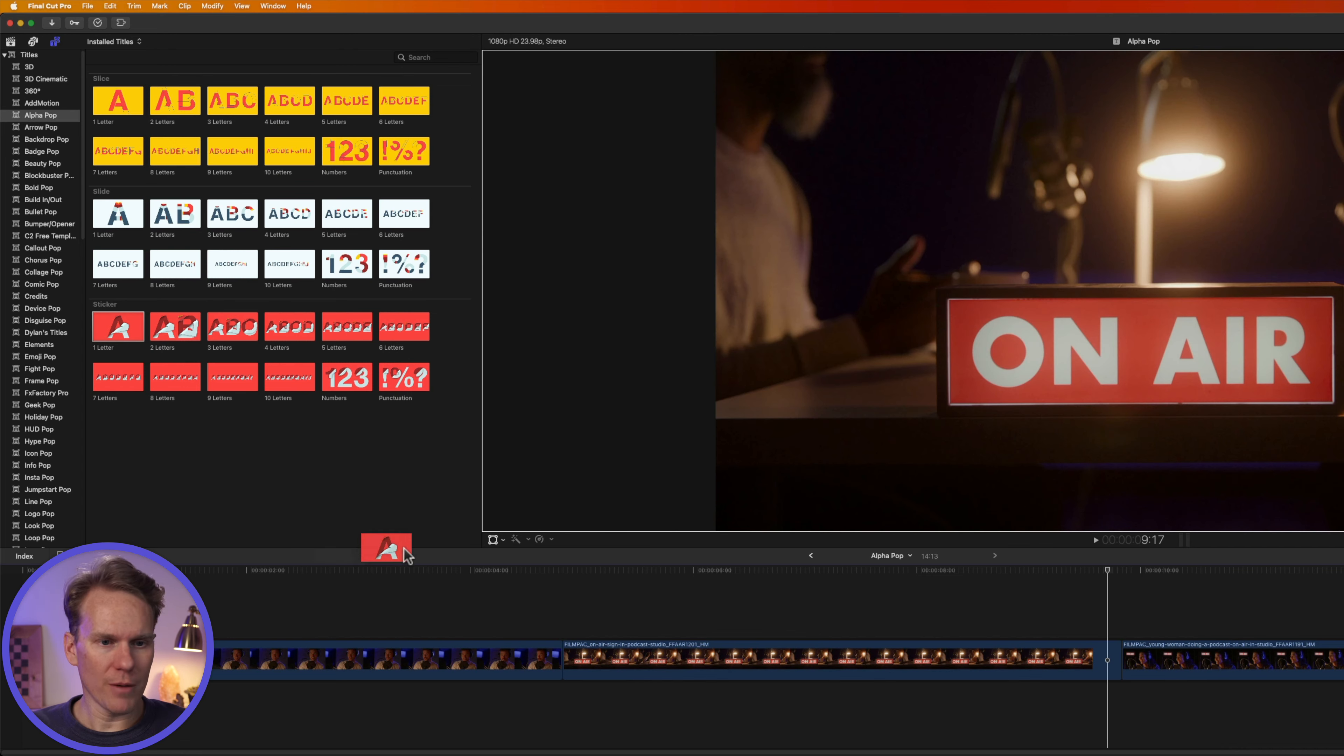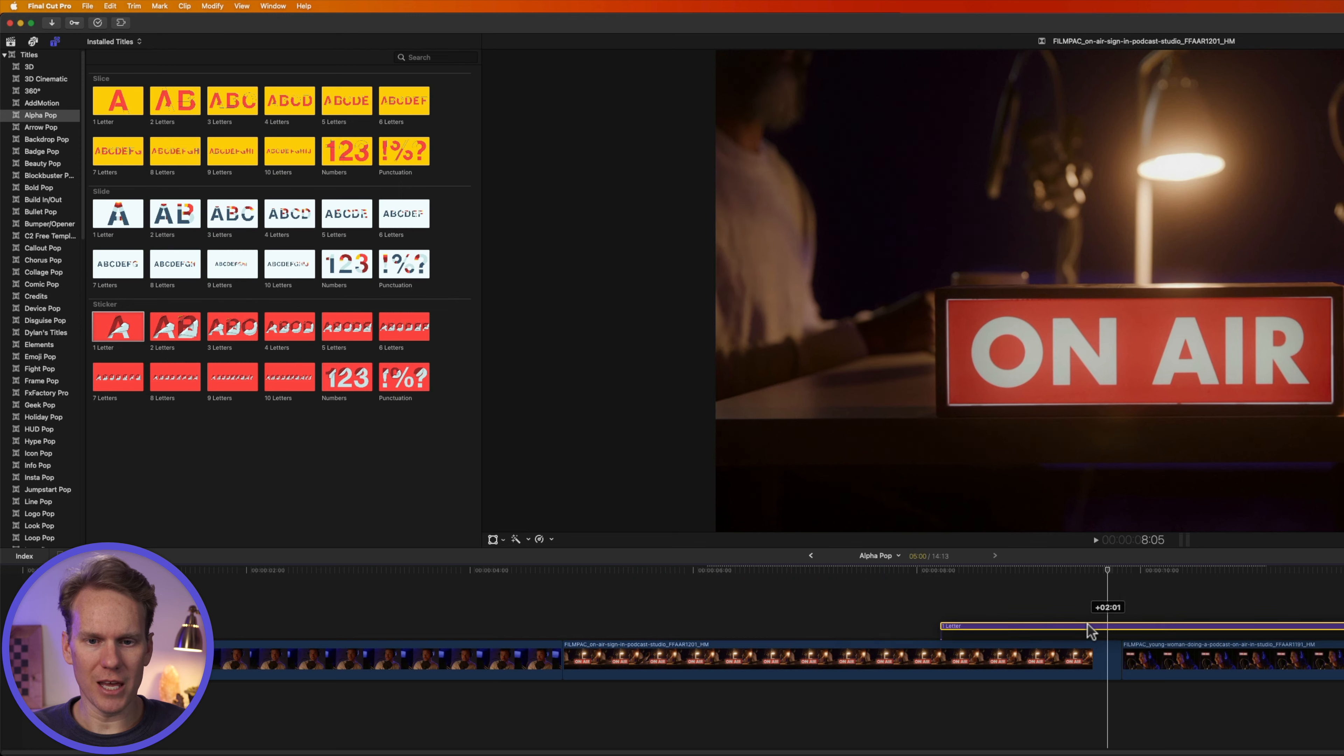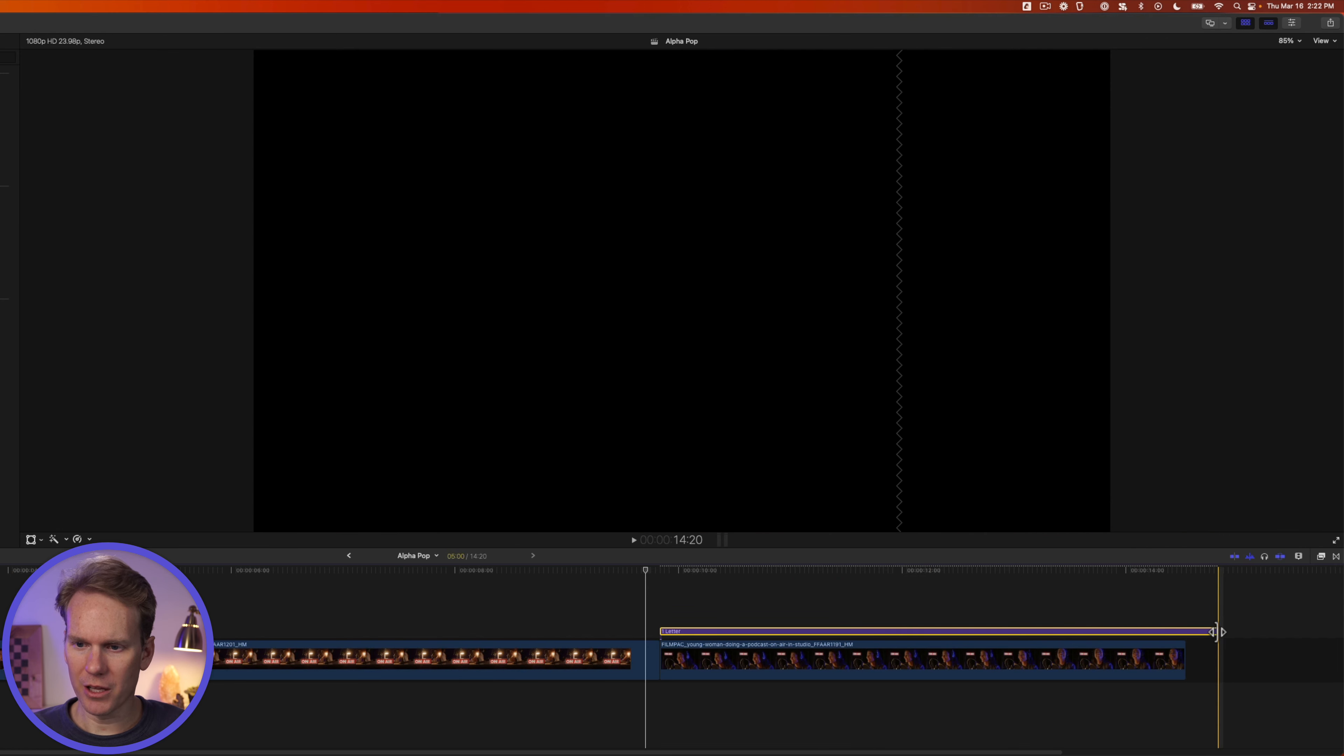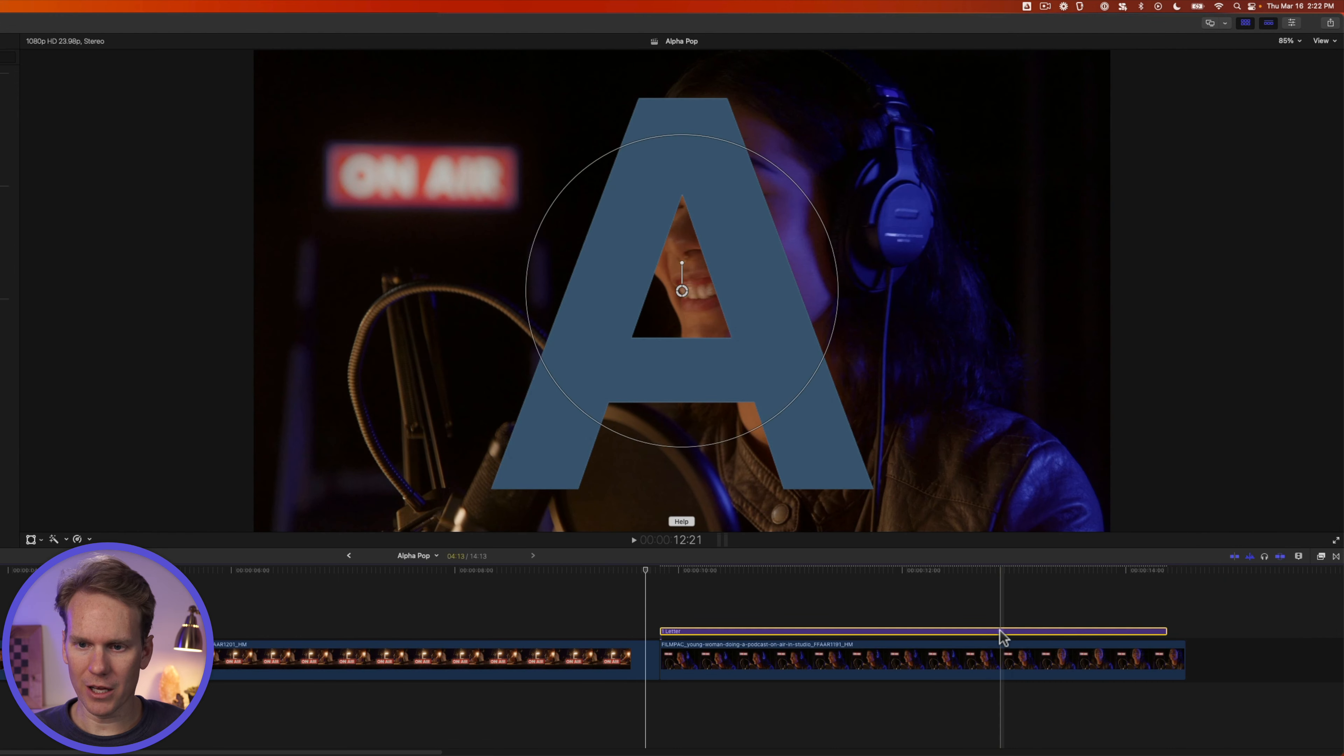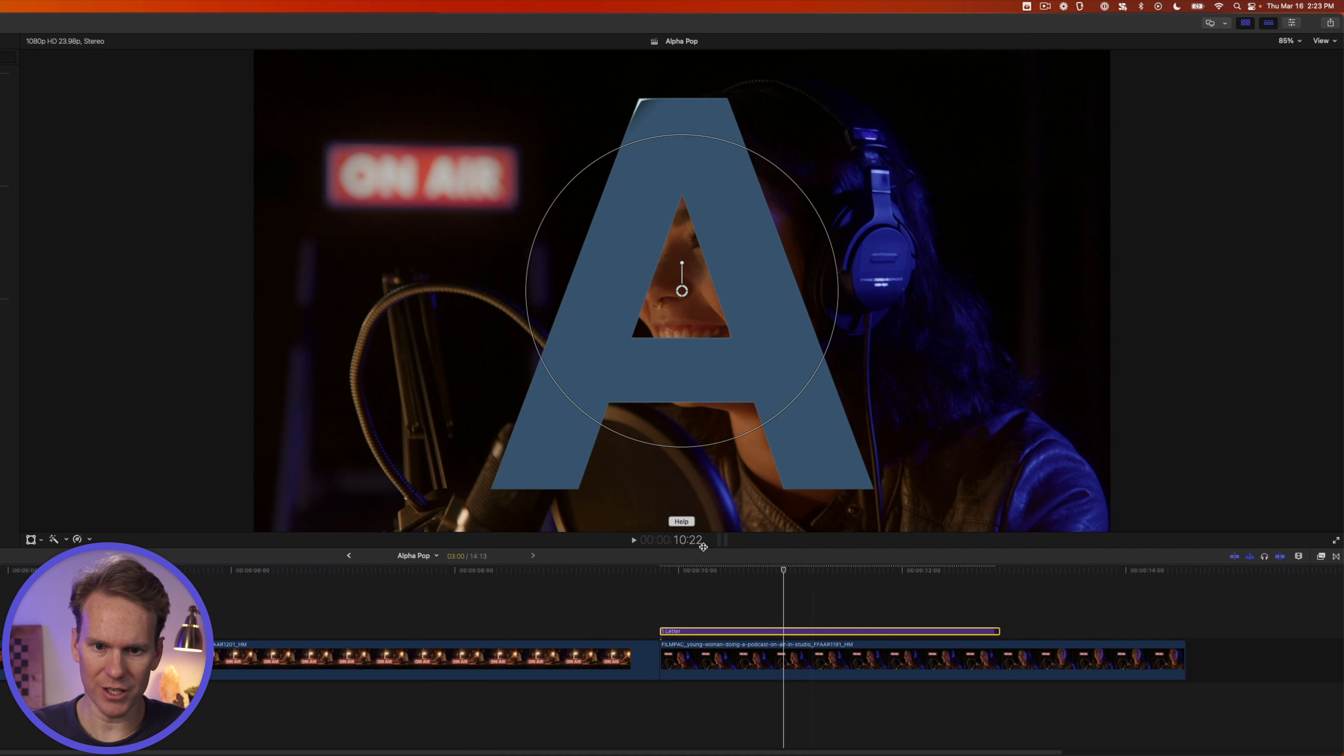I'll drag and drop it to my timeline, and then I can click and drag this around just like any other clip. Let's put it over this girl right here. I can change the duration by clicking and dragging on the beginning or end to shorten it or make it longer, or I can click on the title and press Control-D, and it brings up this little control here to change the duration. Just enter your new duration. Let's go for three seconds. We'll go 3-0-0 and press Enter.